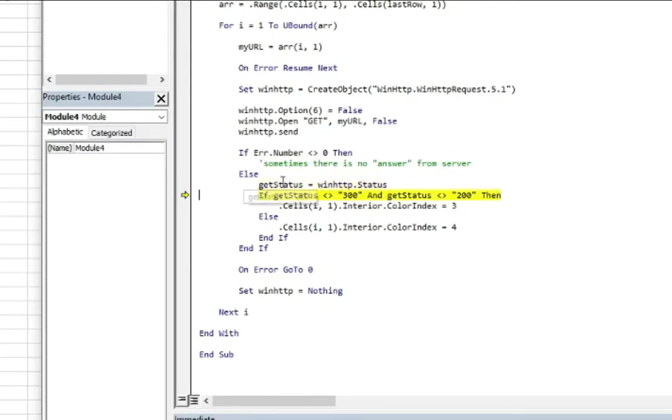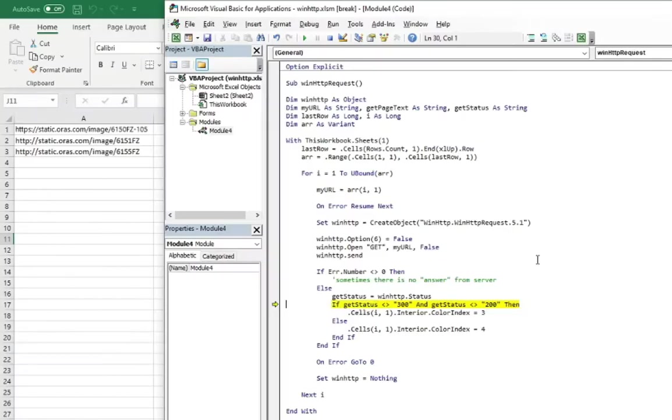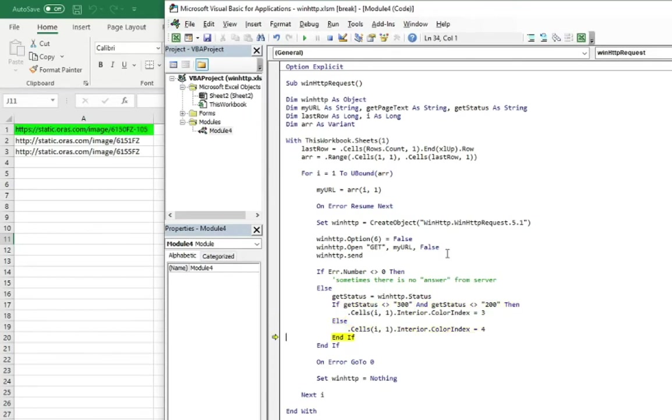So in our case, it's status 200. So all is good. And now we can fill this cell with the green color to show that the link is active because it's having this status which we are interested in.